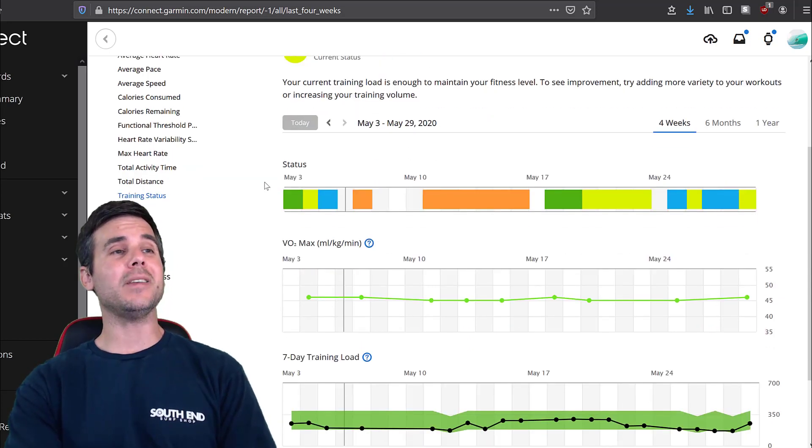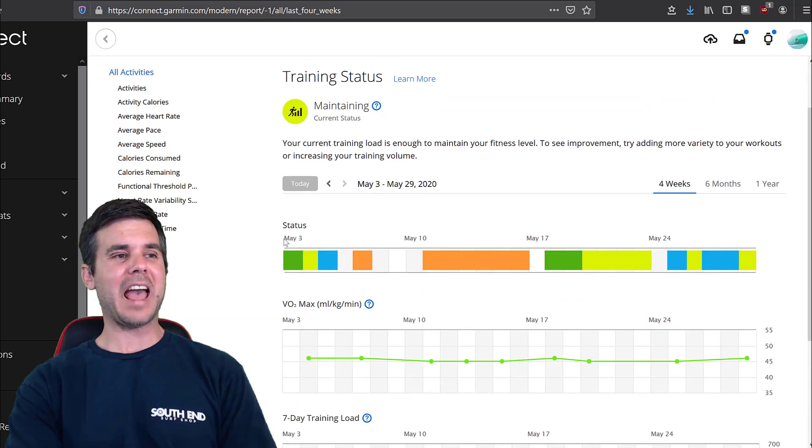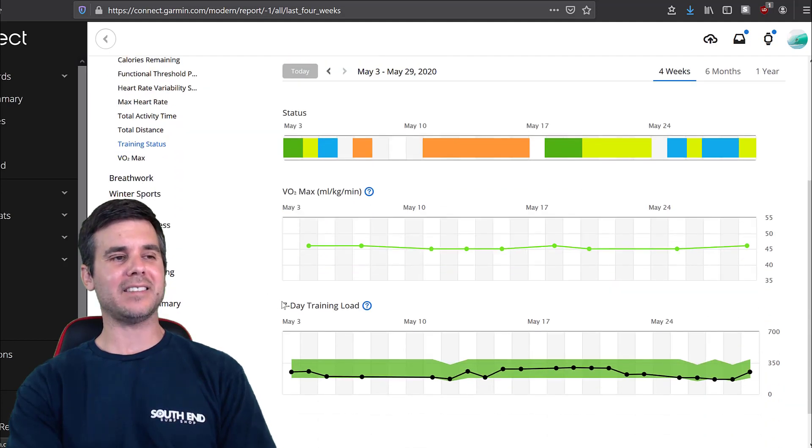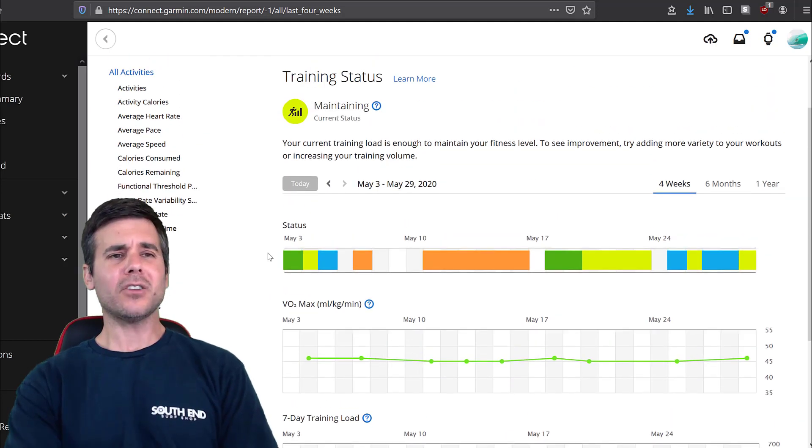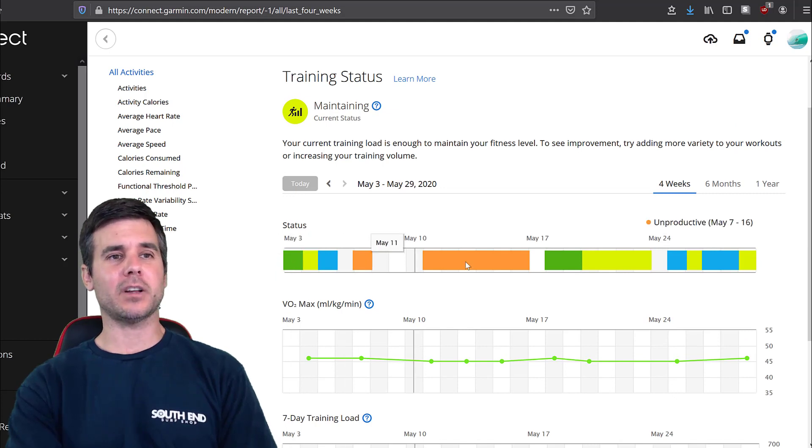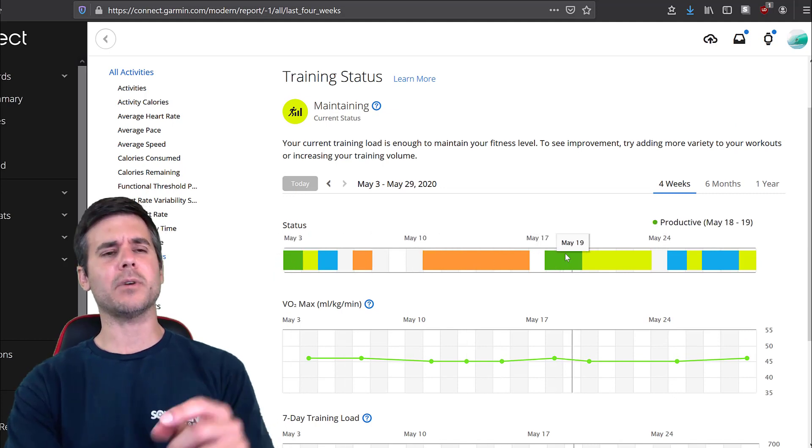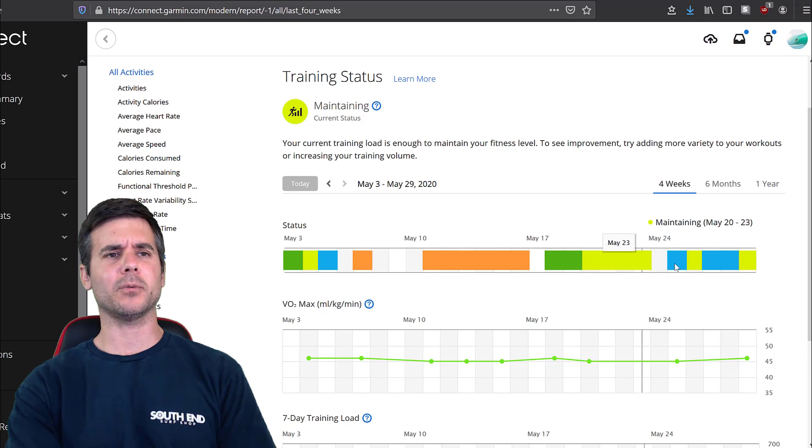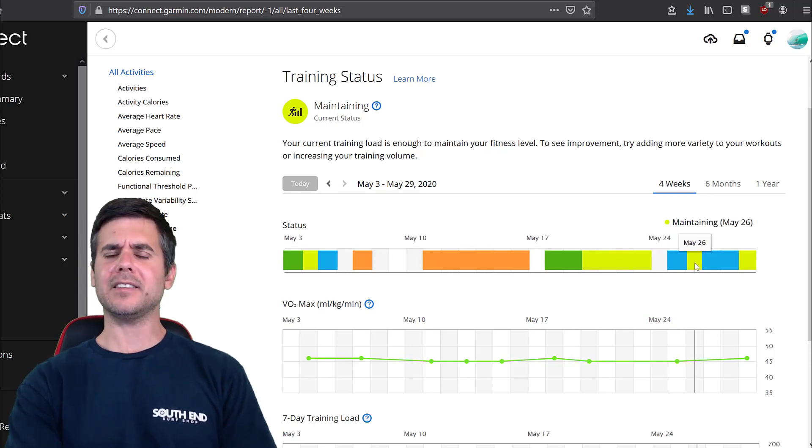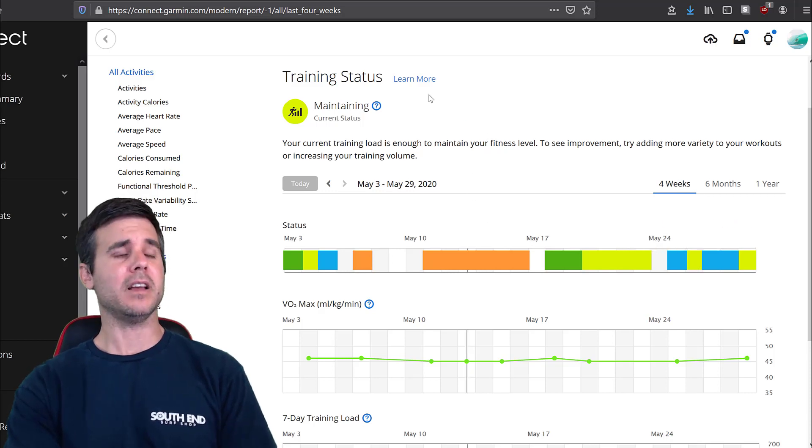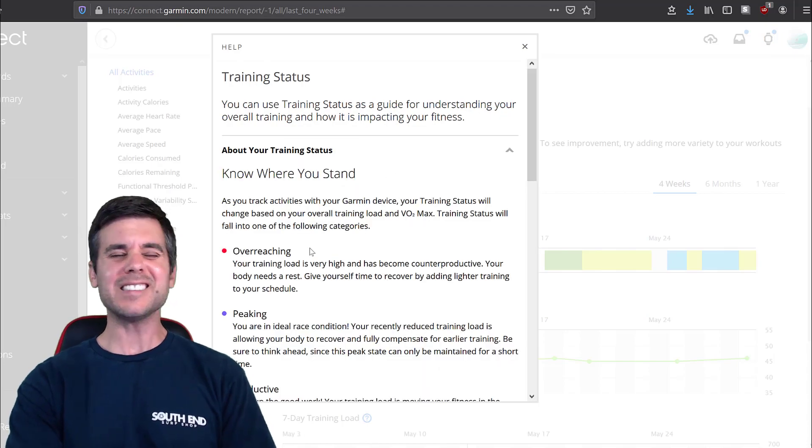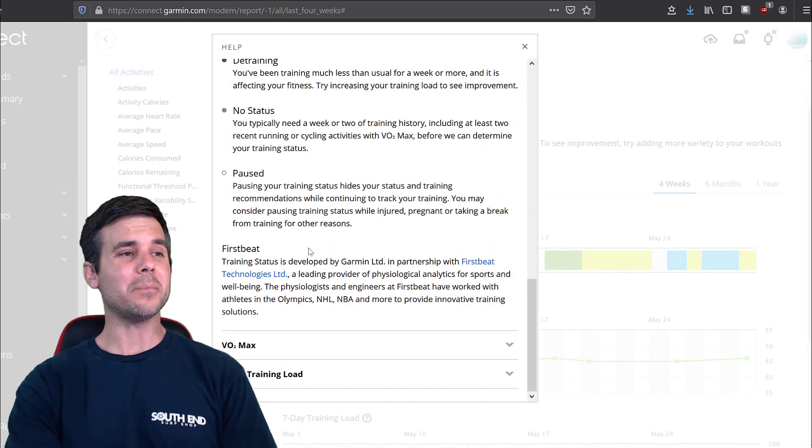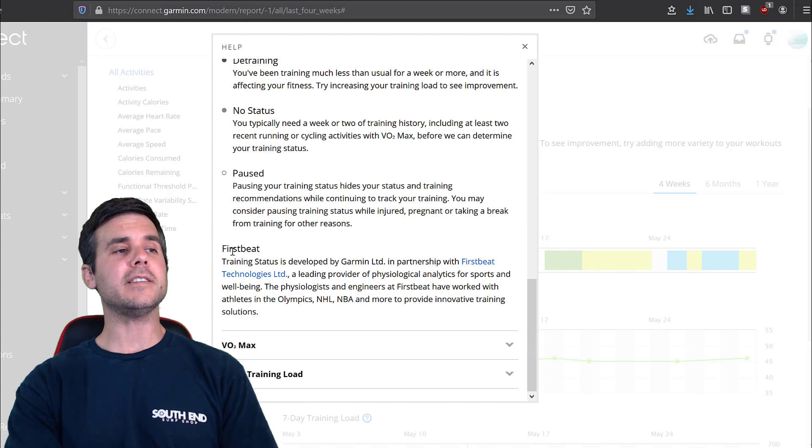So right now what we see is my training status. I see a status, I see VO2 max and I see seven day training load. So let's start at the top. I see a bunch of colors up on the screen and when I scroll over it, you can see like in the upper right, like it changes based on the color. This blue says recovery and this lime says maintaining.